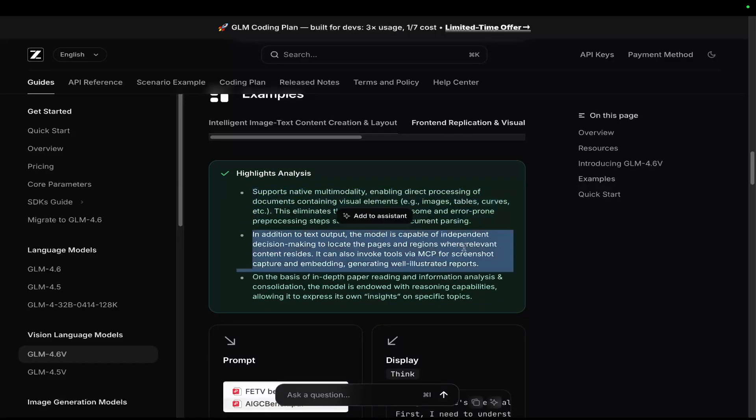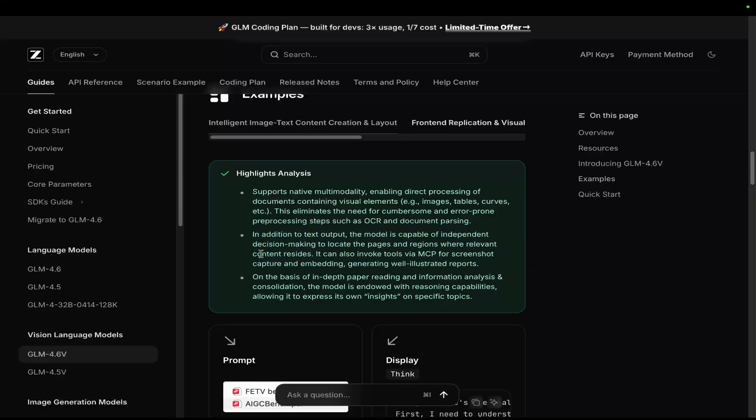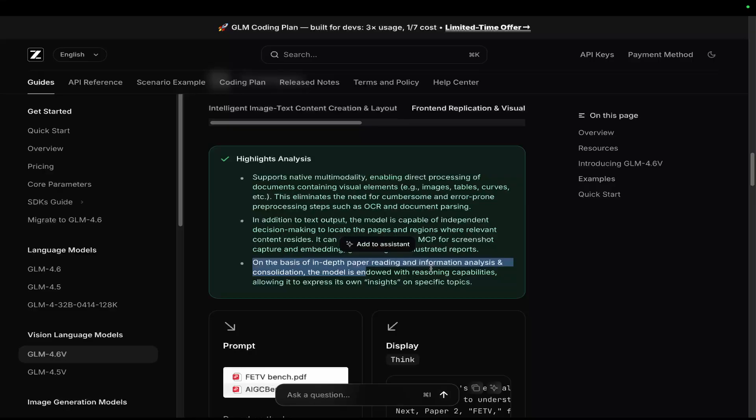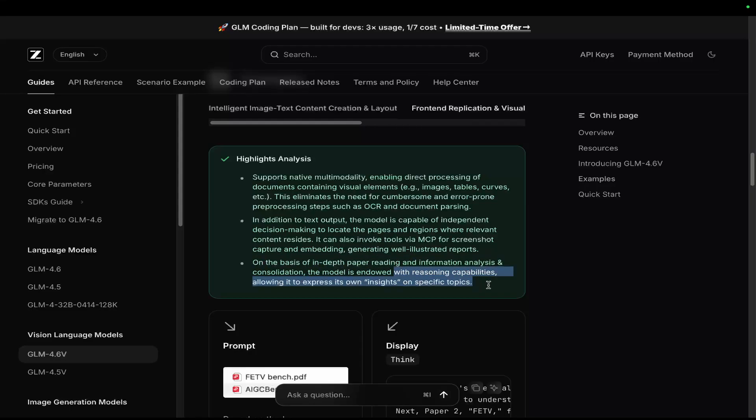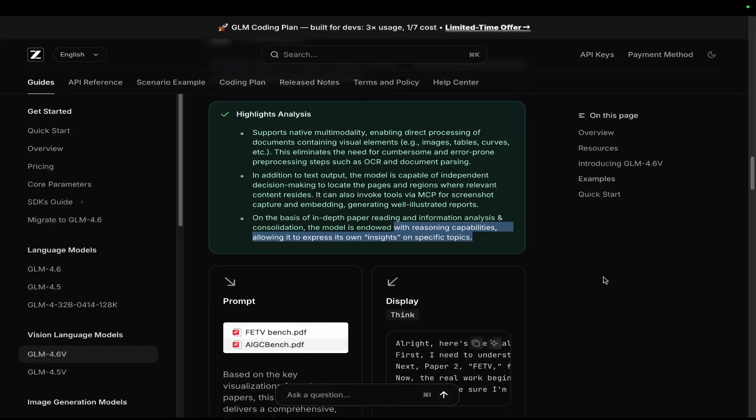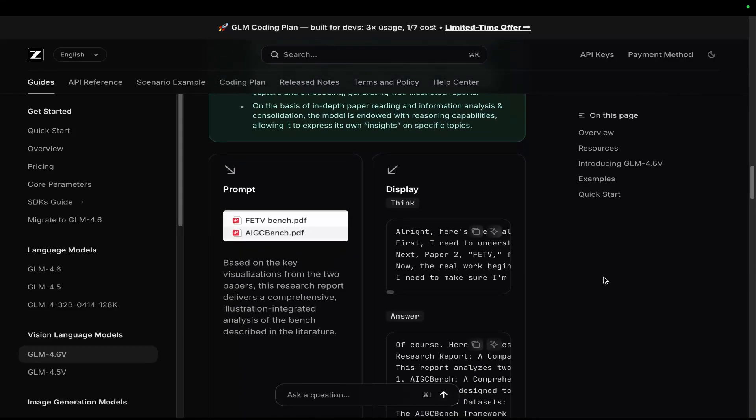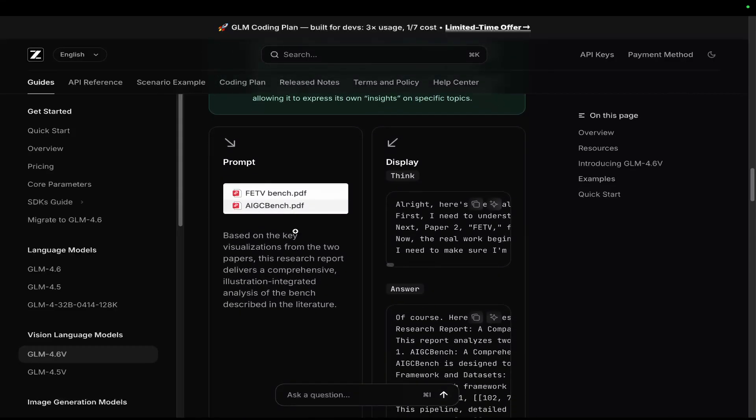In addition to the text output, the model is capable of independent decision-making to locate the pages and regions where relevant content resides. It can also invoke tools via MCP for screenshot capture and embedding, generating well-illustrated reports. On the basis of in-depth paper reading and information analysis and consolidation, the model is endowed with reasoning capabilities, allowing it to express its own insights on specific topics.